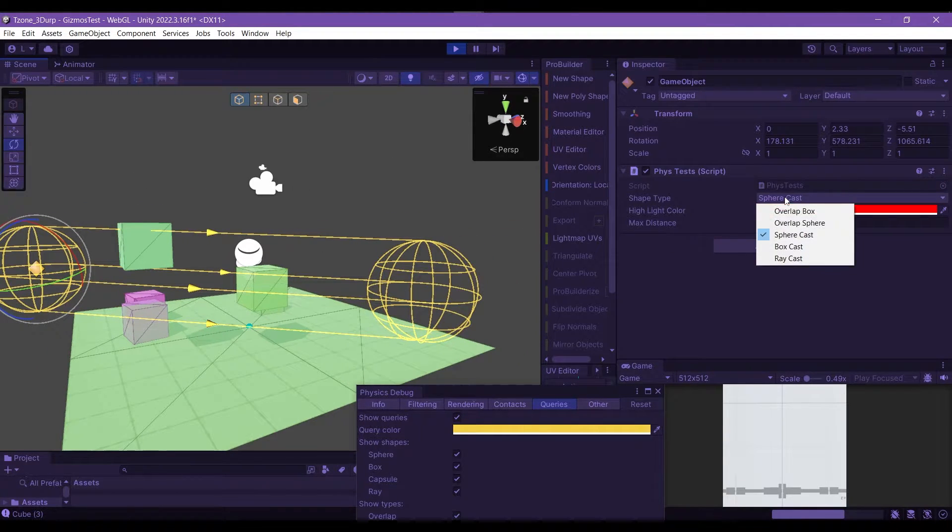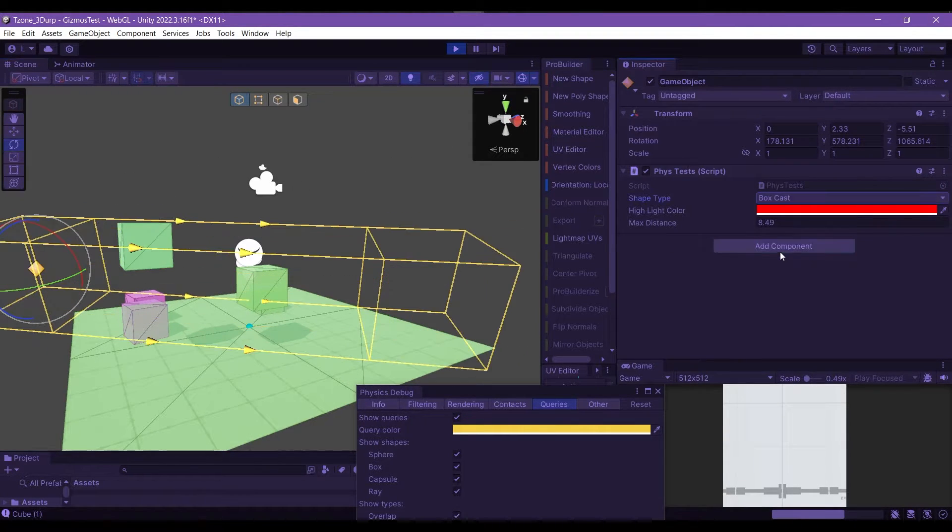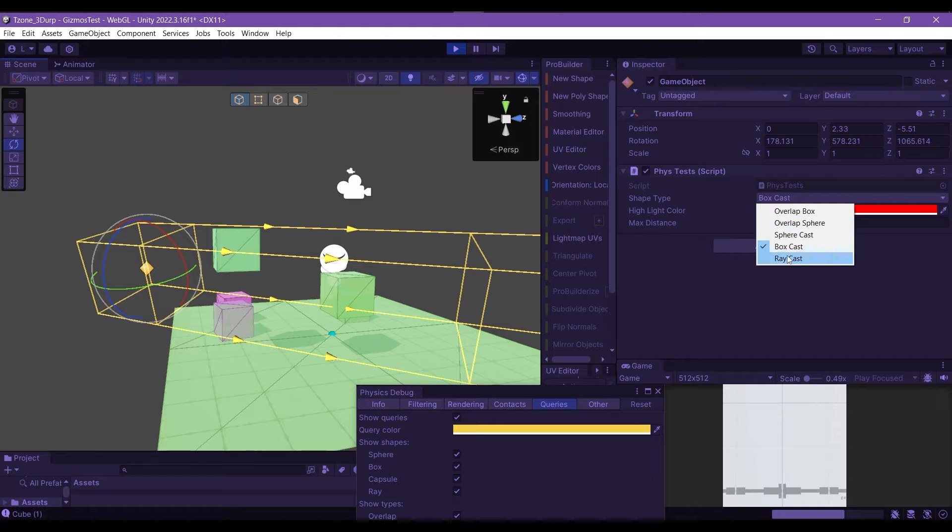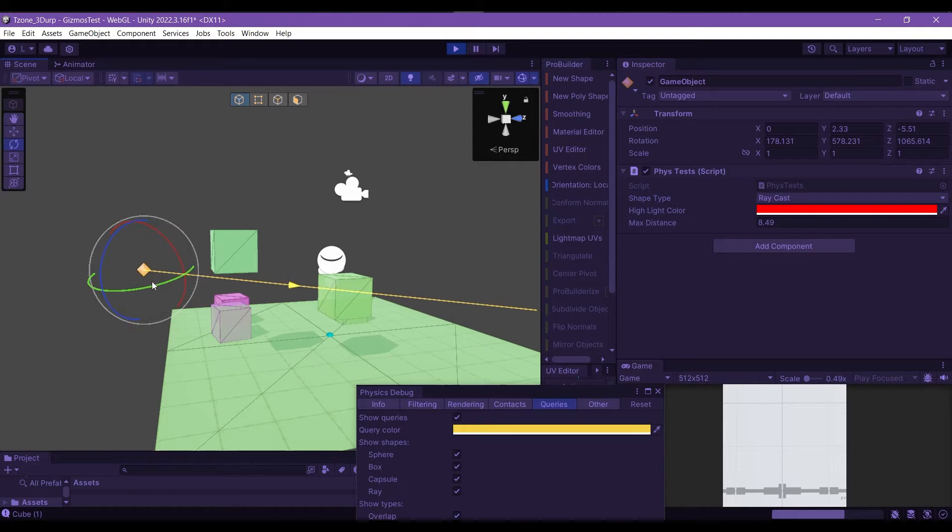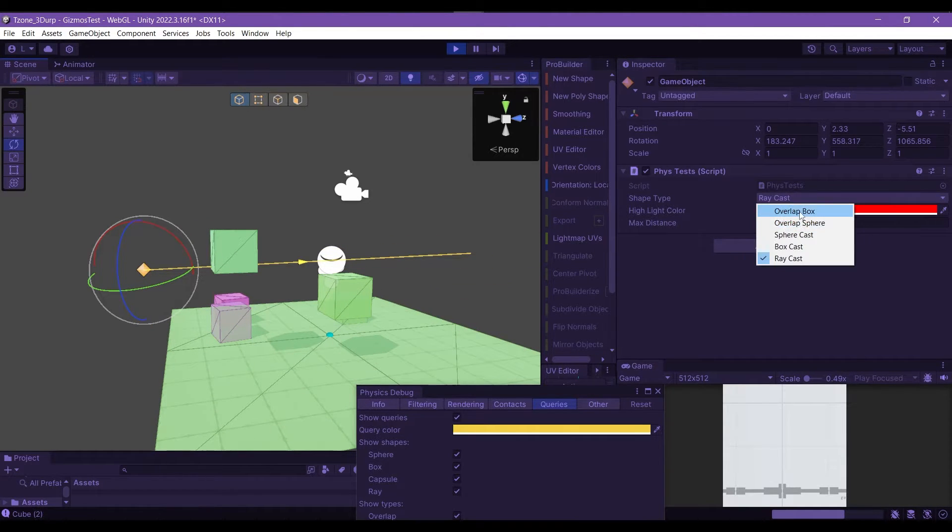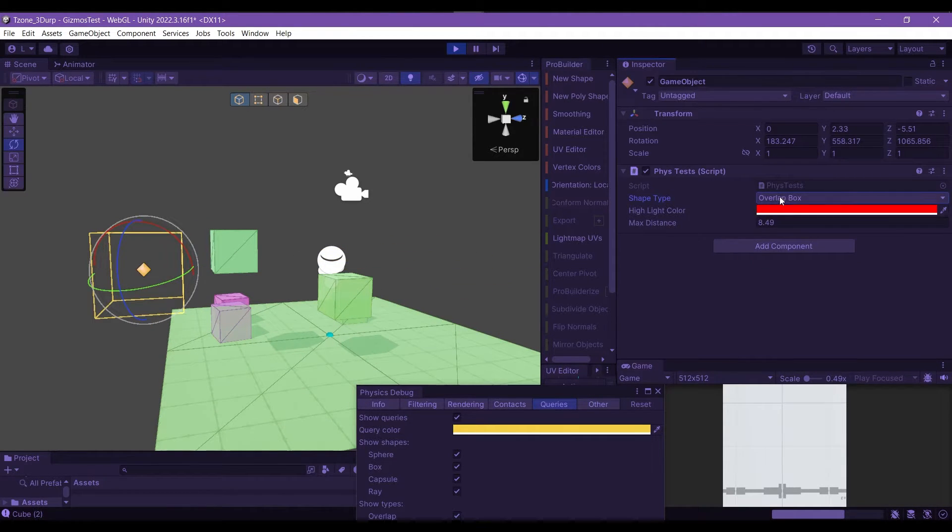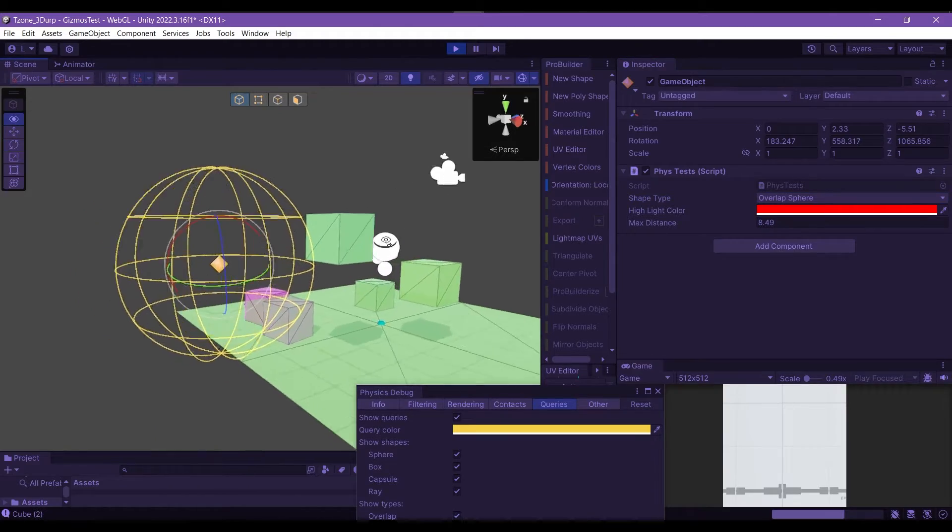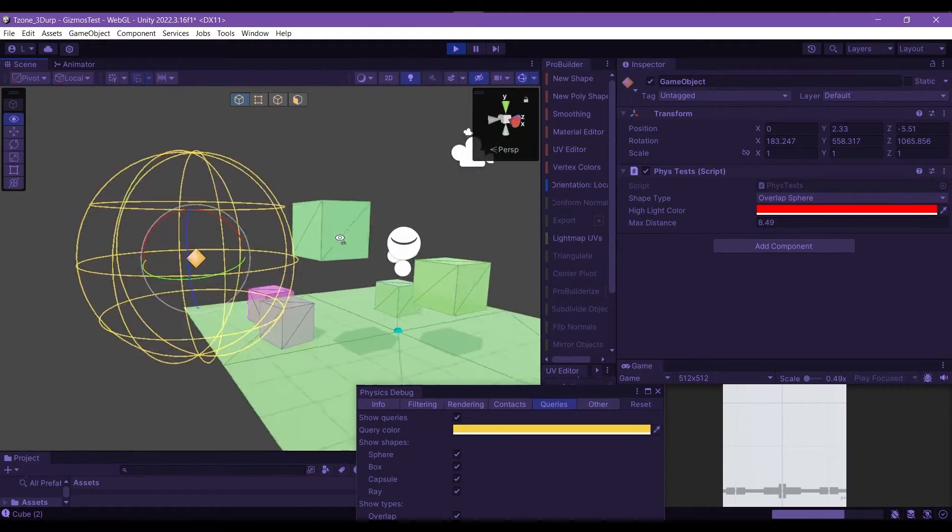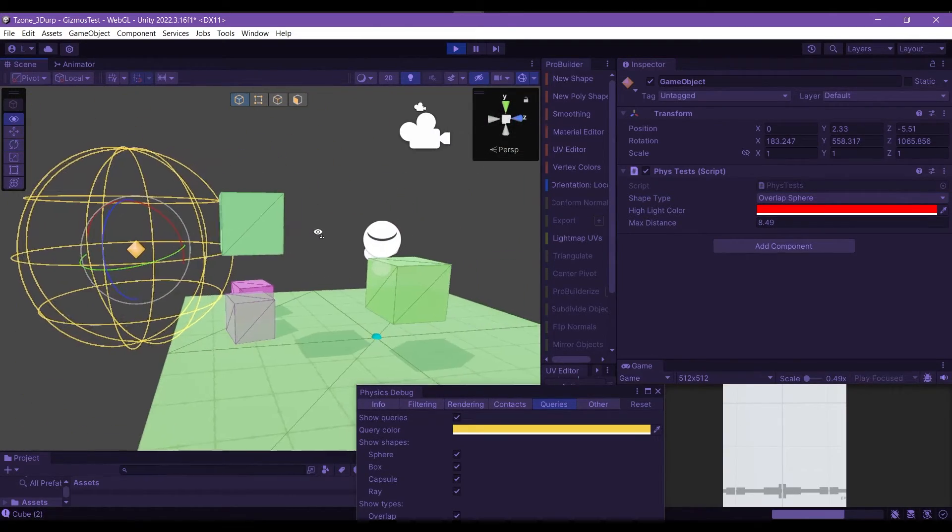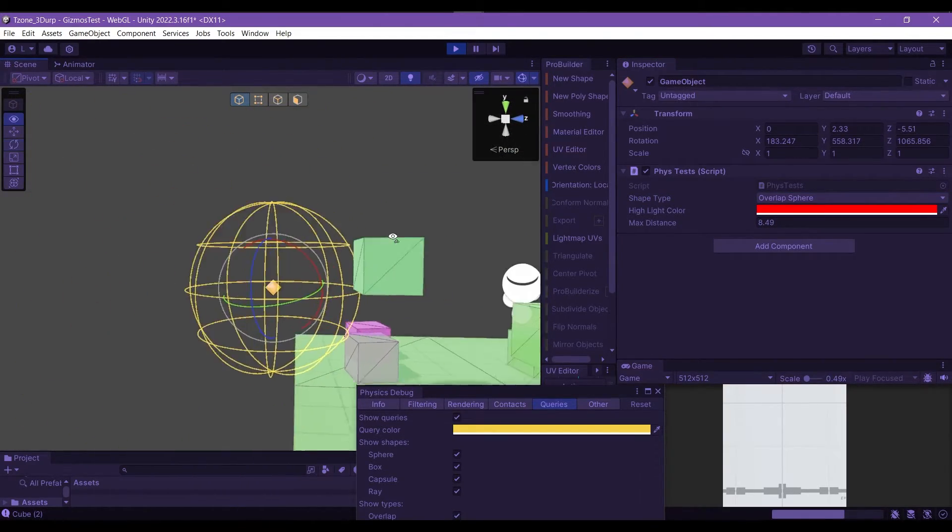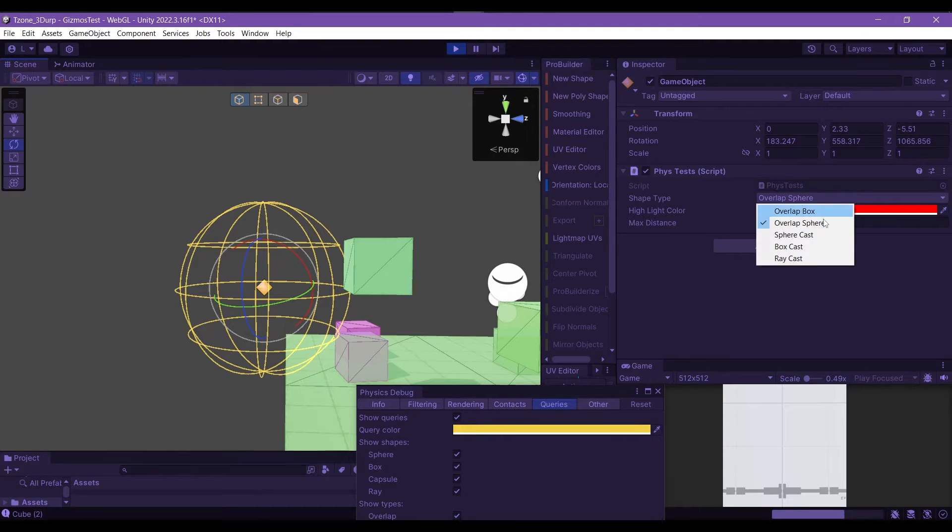So as you can see, we can do that with the sphere cast, we can do it with a box cast, we can do it with a regular ray cast, and we can also do it with our overlaps, which probably not very impressive because they can just be drawn by regular gizmos, but it's still handy to have.